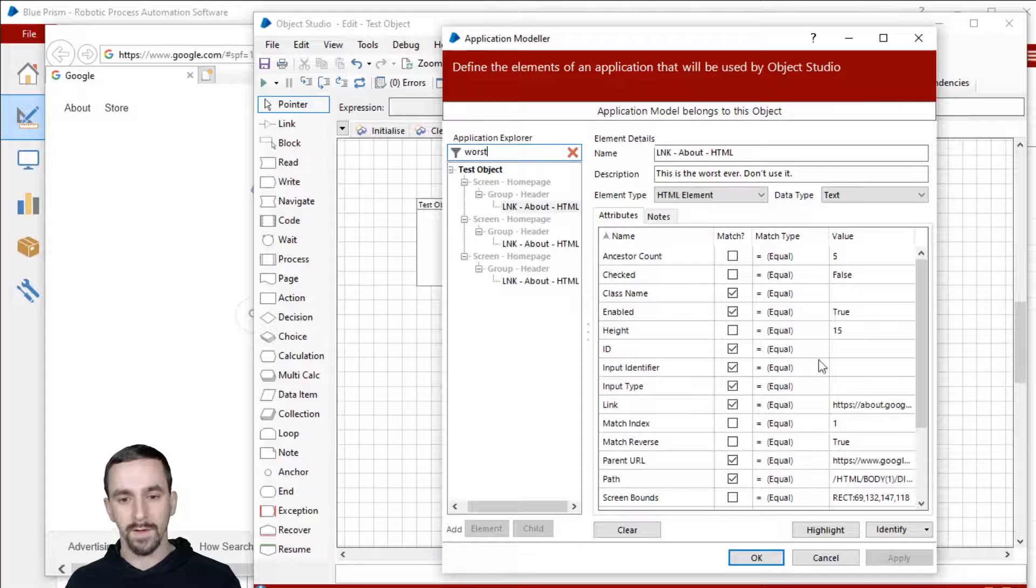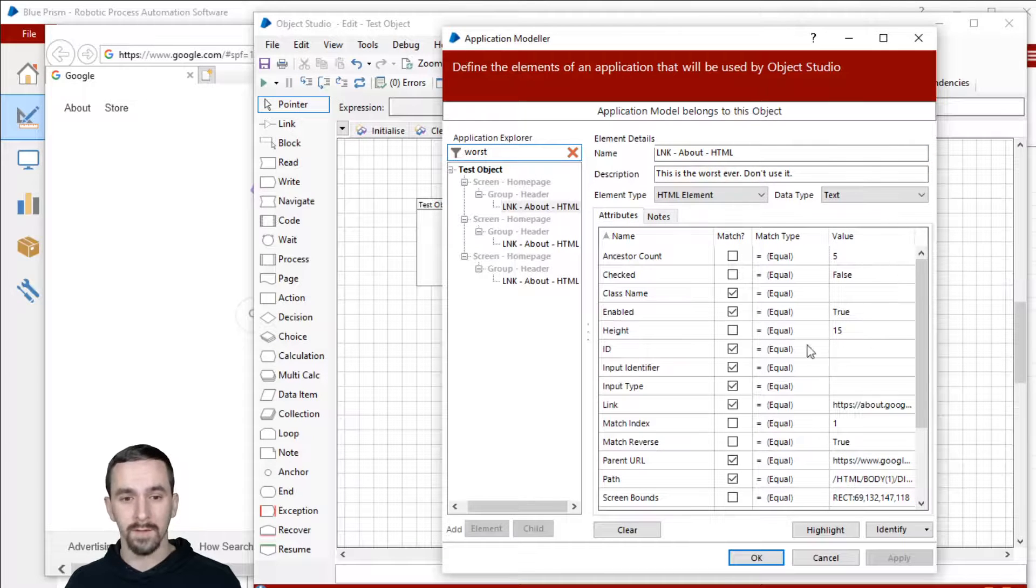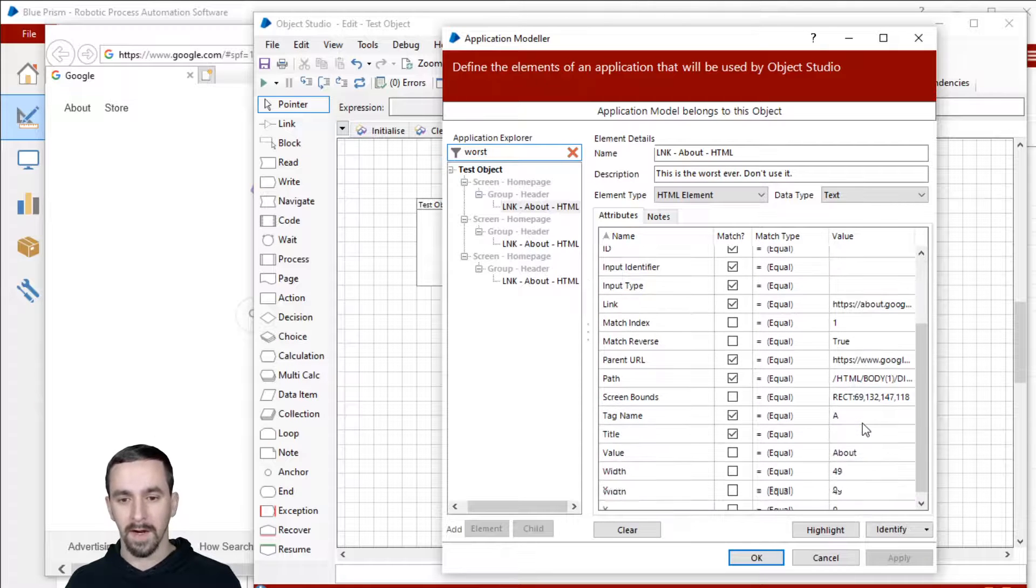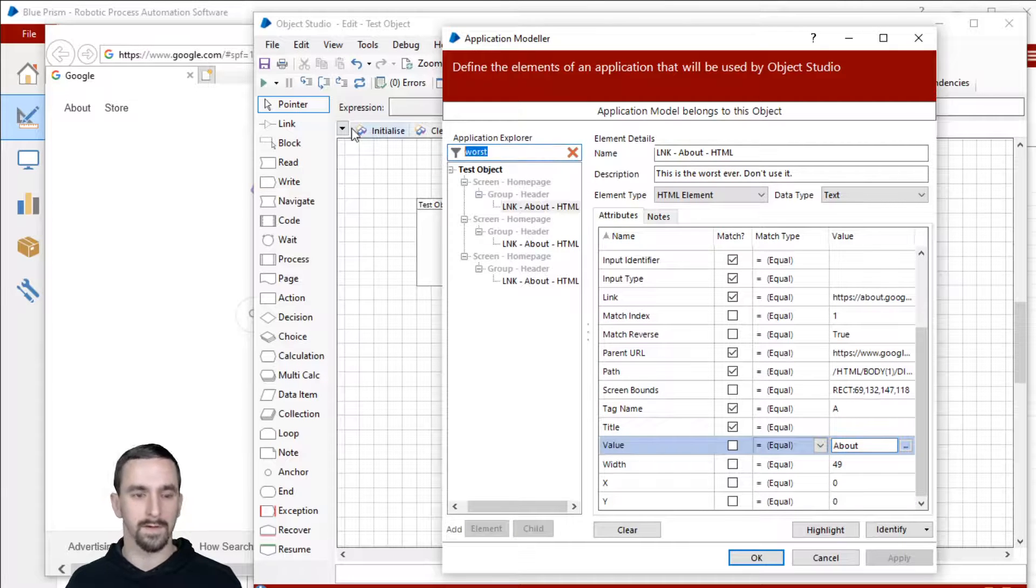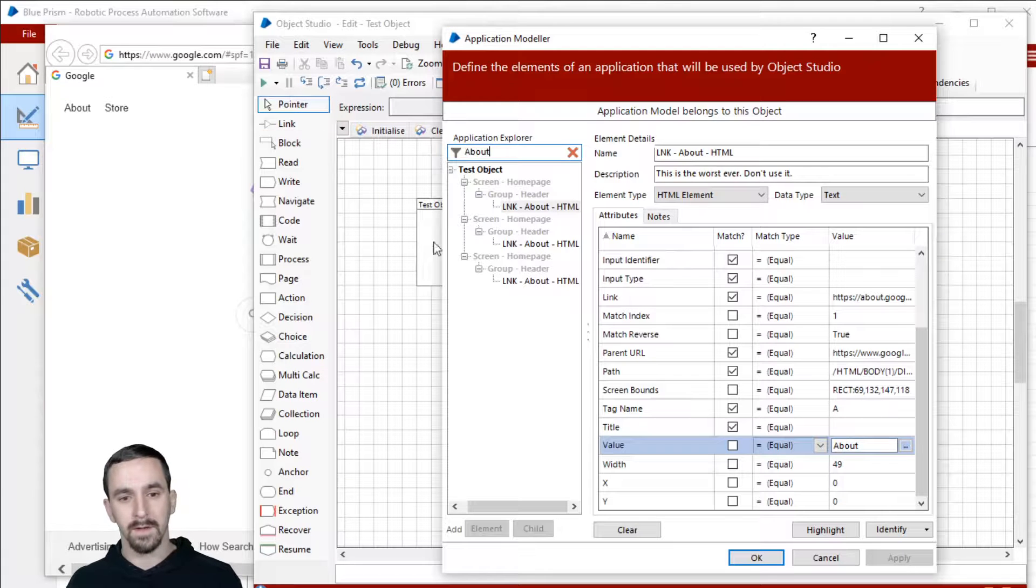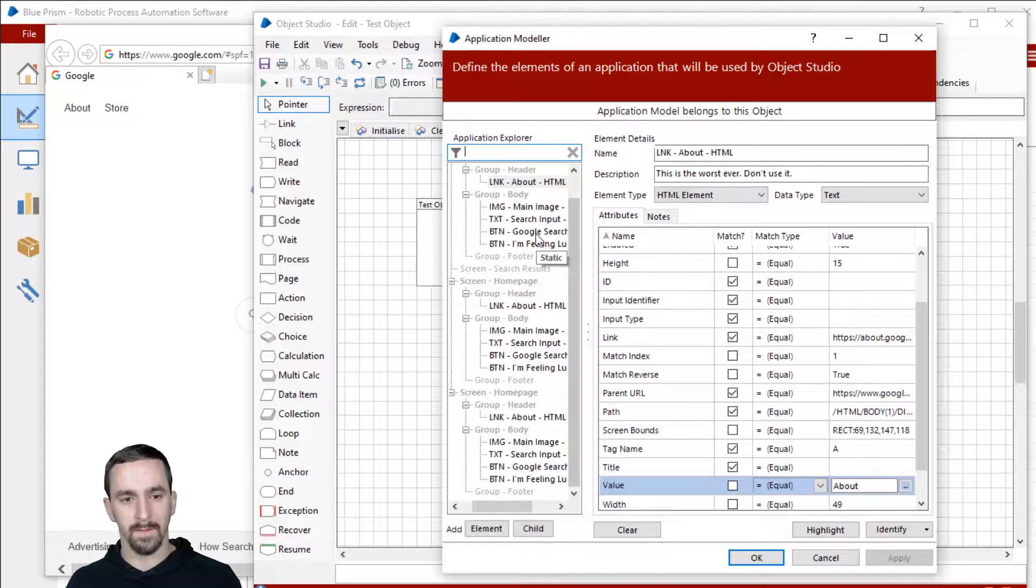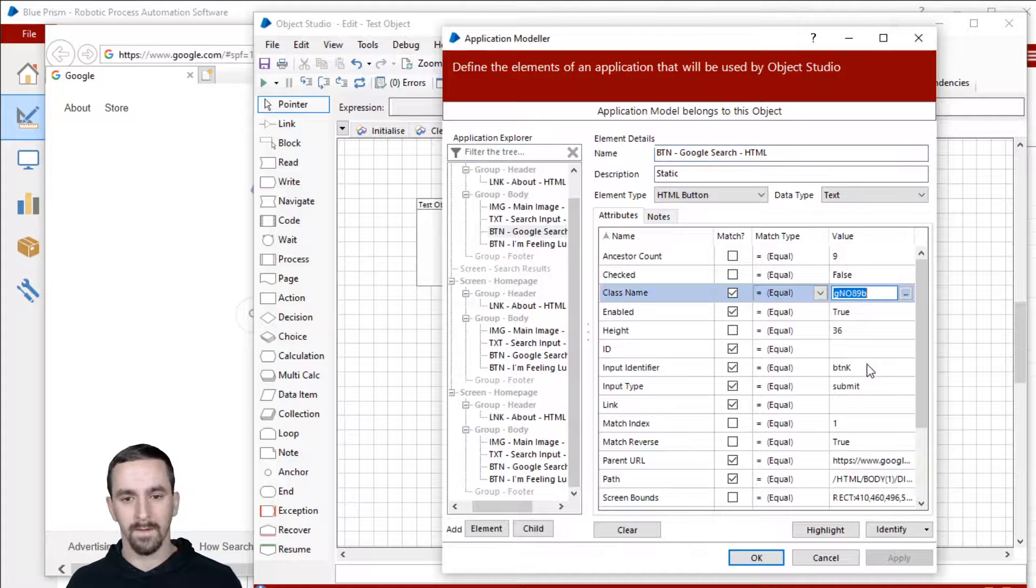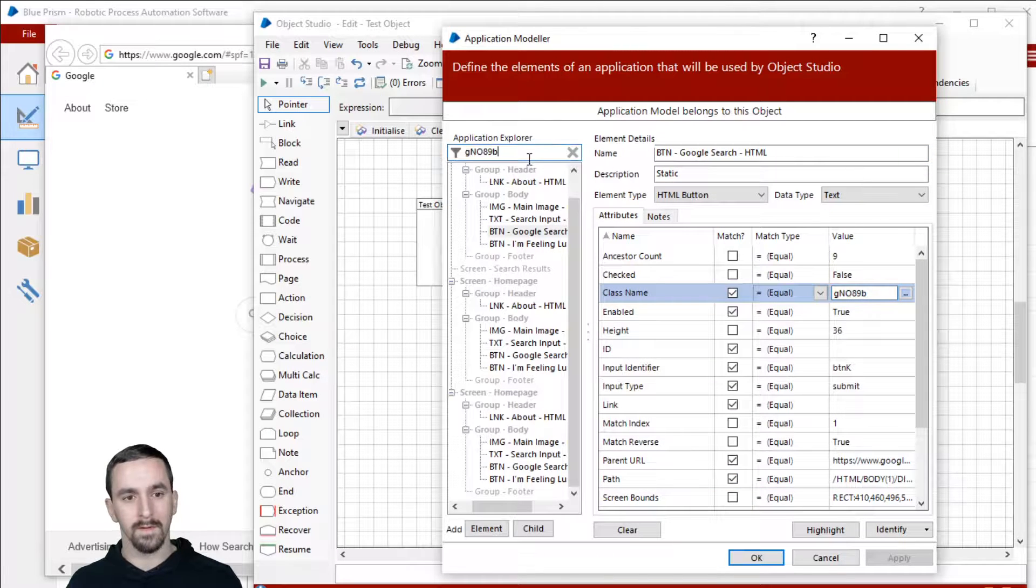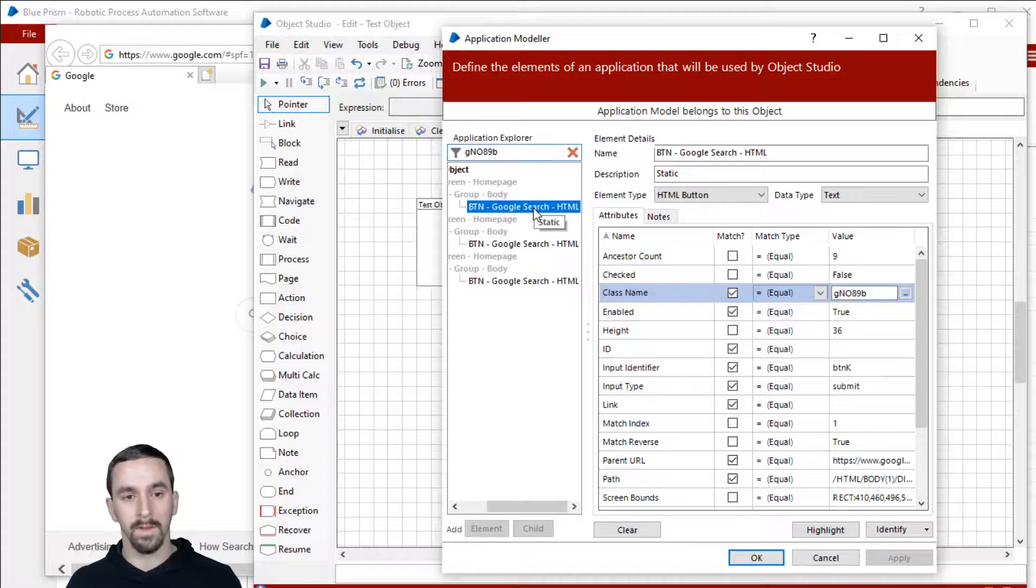You can also search for words that are inside of the values of various attributes. So if I go down here and find one that's kind of particular. Okay, about, so let me search for about. Let's search for something. Here we go. Something random. So there you go.